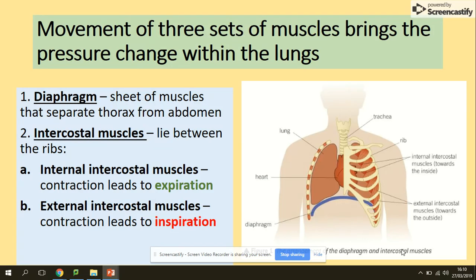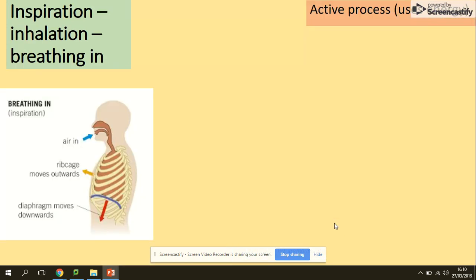You've got the diaphragm — a sheet of muscle that separates the thorax from the abdomen. Then there are the intercostal muscles, located between the ribs. There are two types: internal intercostal muscles, which contract when you're breathing out, and external intercostal muscles, which contract when you're breathing in.